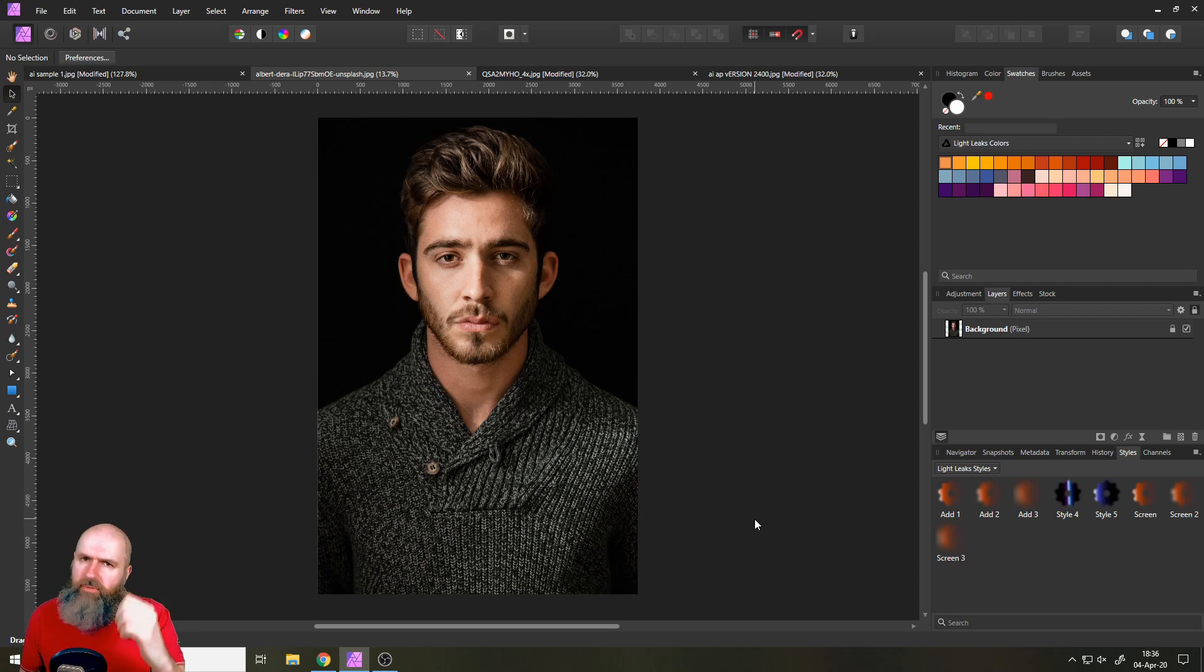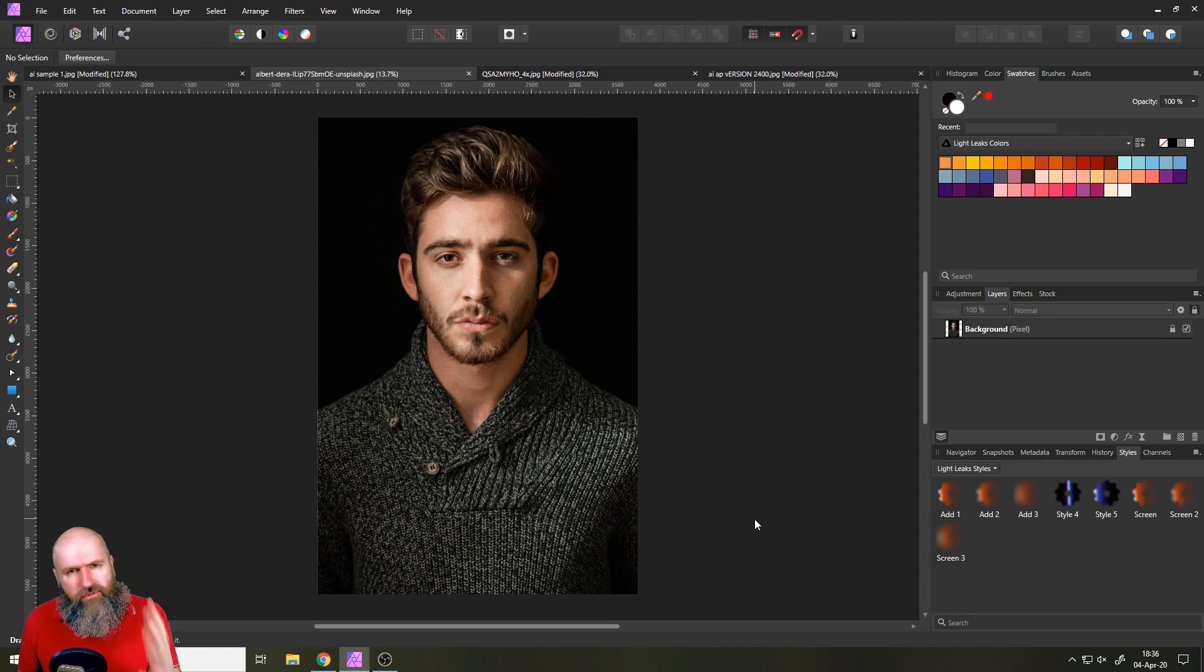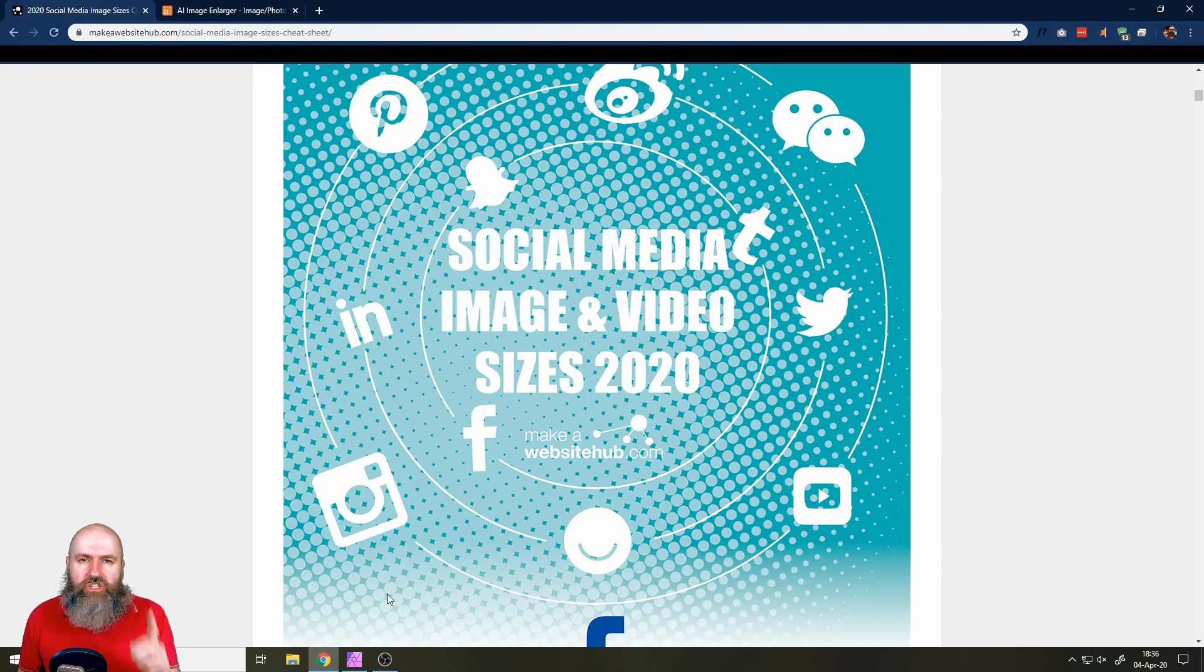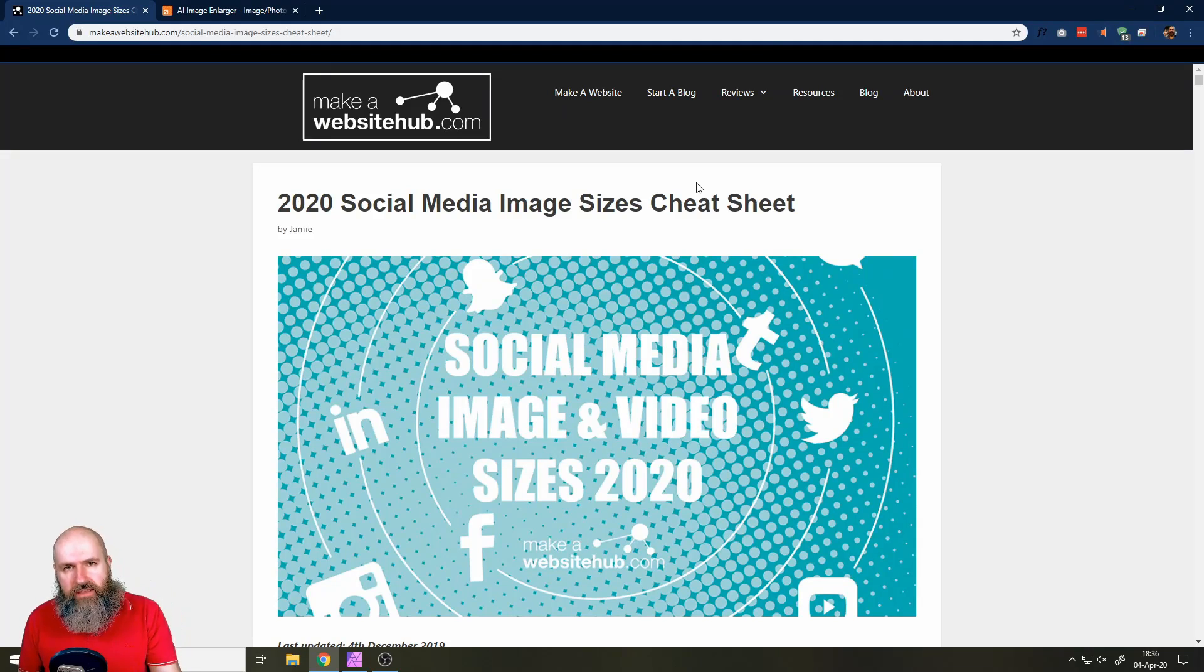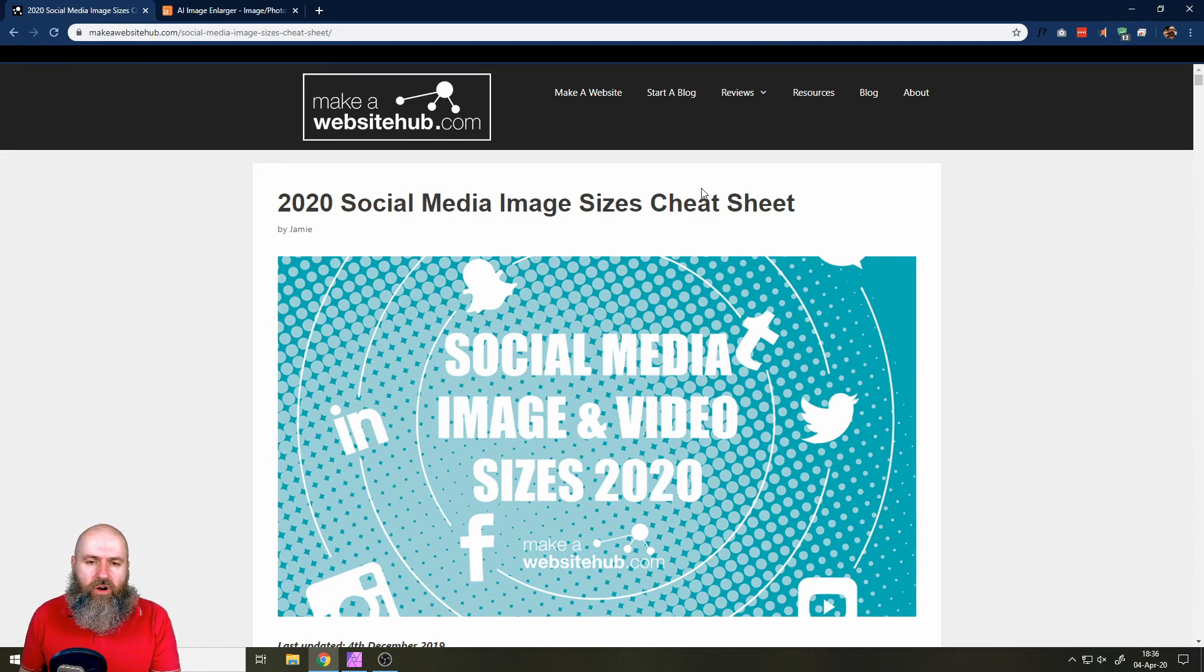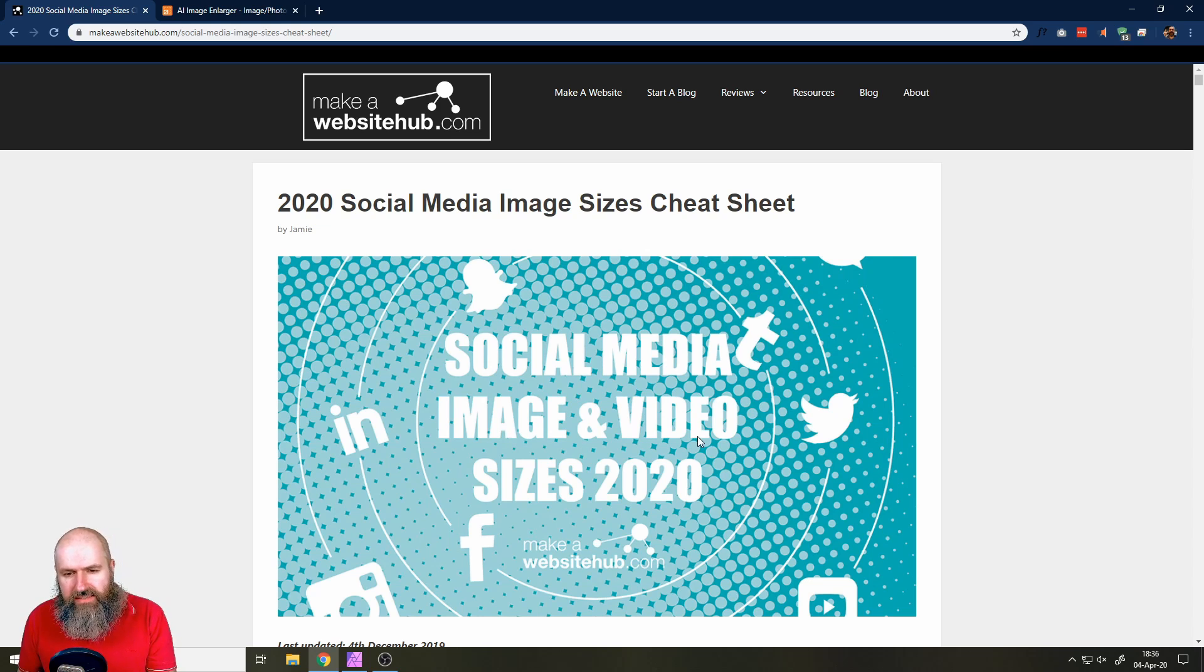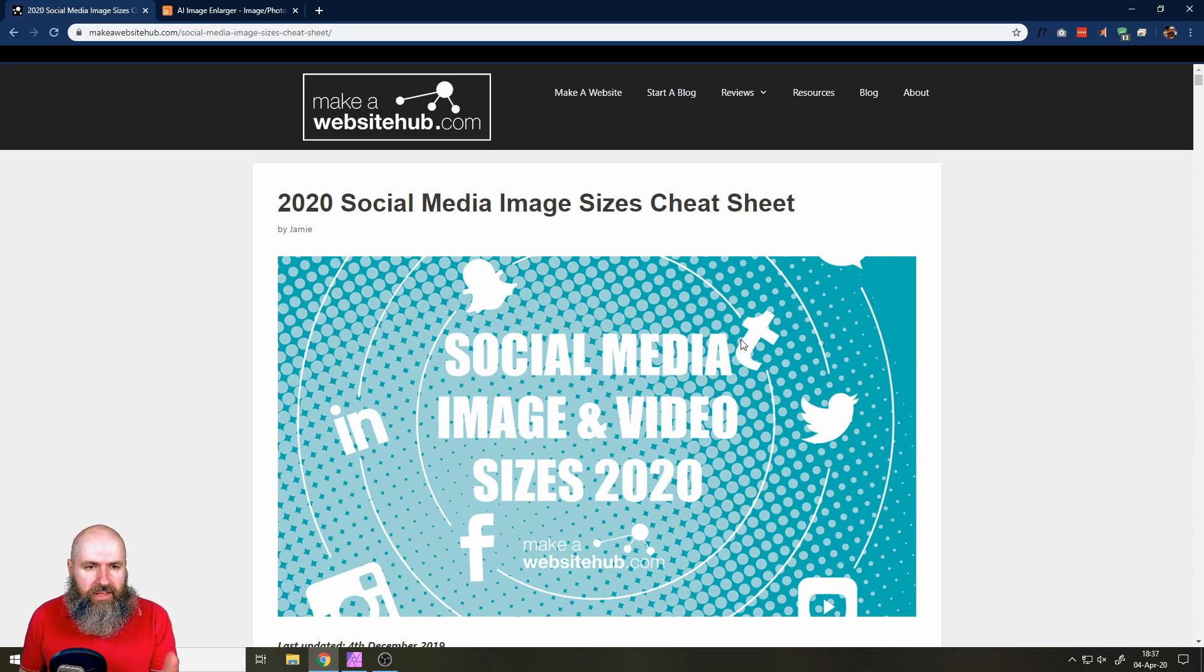So a lot of people ask me about social media, what kind of sizes to use, what kind of information, what kind of things to look for. I want to suggest a page to you. I will link it in the video description and in the sticky comment because they have a great collection of the image sizes and video sizes for different social media platforms. So this is a really good collection.